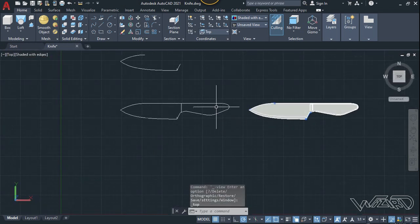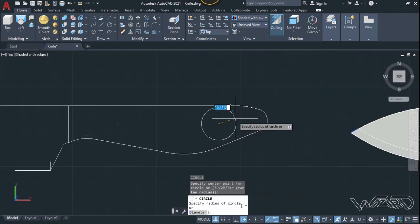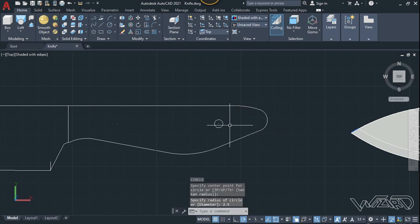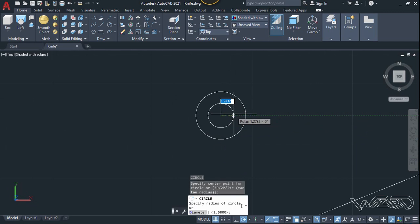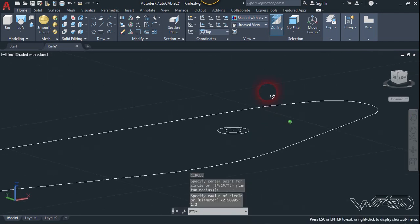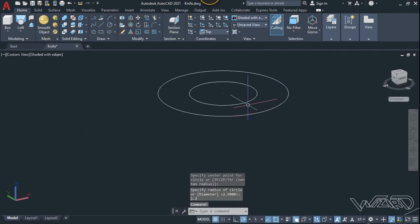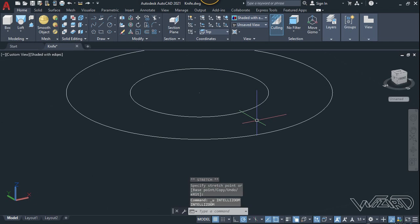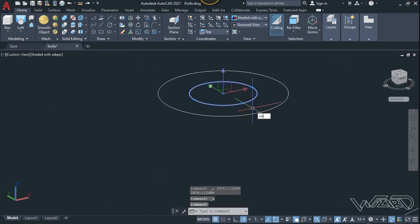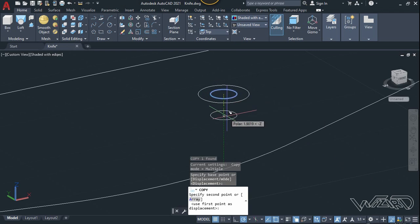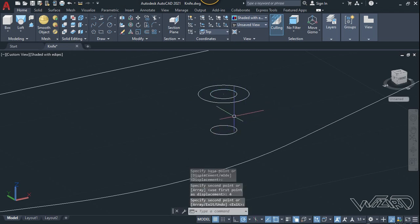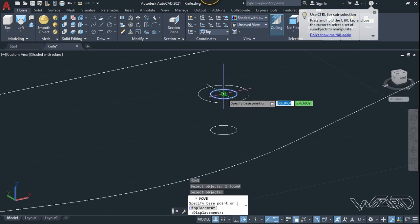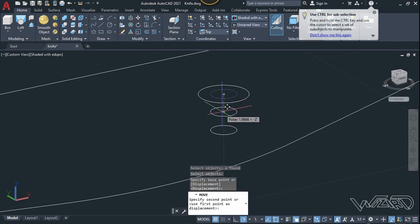Here we need to create some circles for the screws. Click here and type 2.5 for the radius, then create another circle — I'm going to type 1.3 for it. Now copy this inside circle and copy it in the downward direction about 4 units. Move this inside circle about 1 unit in the downward direction.